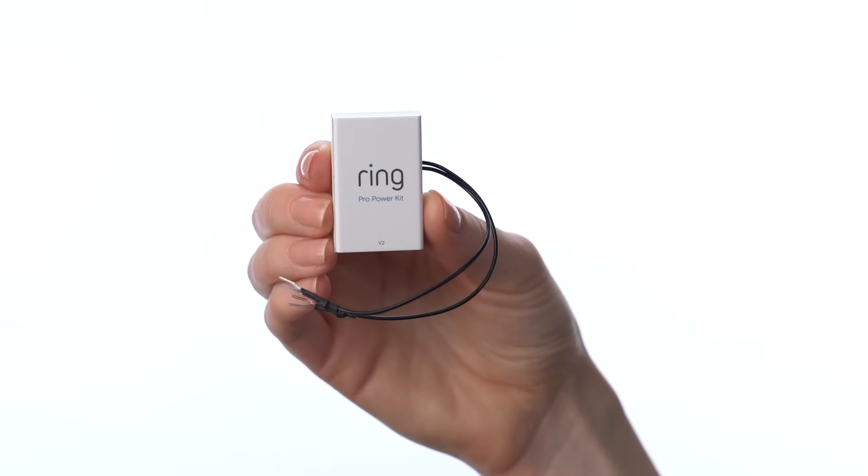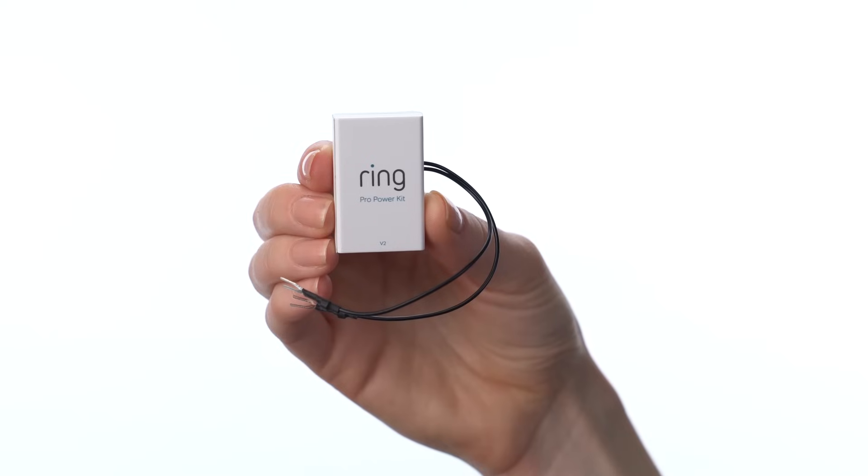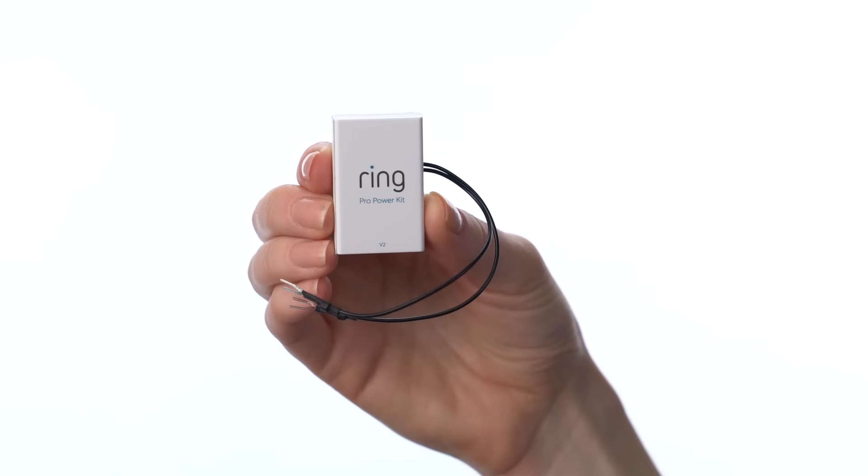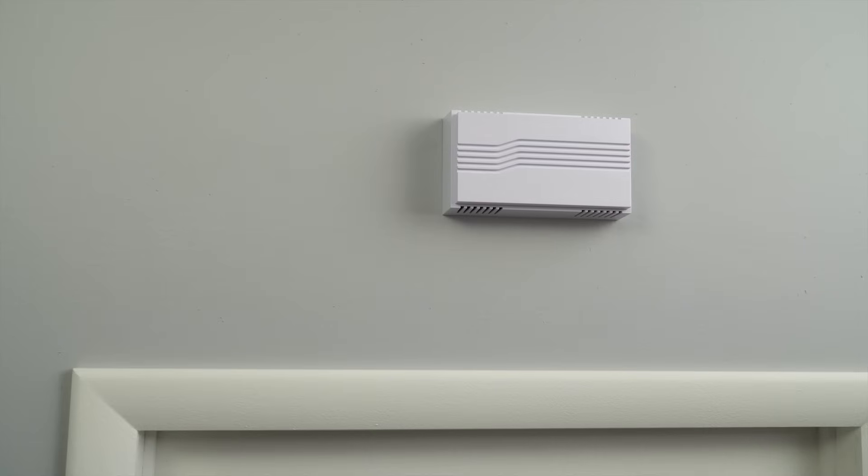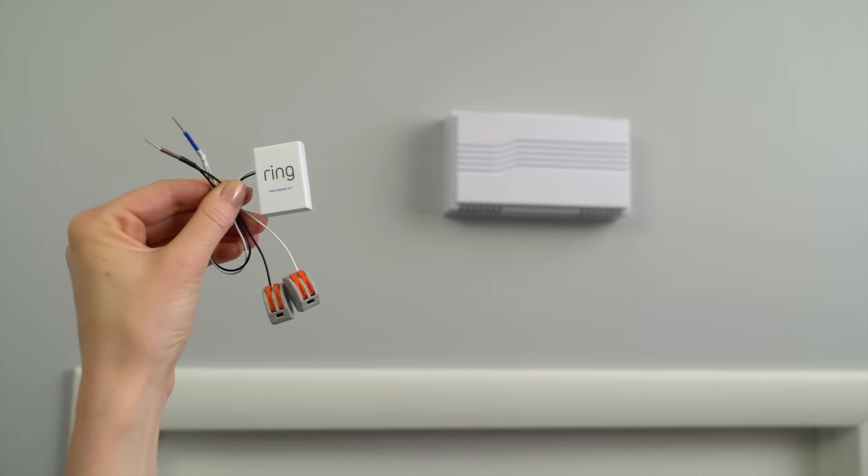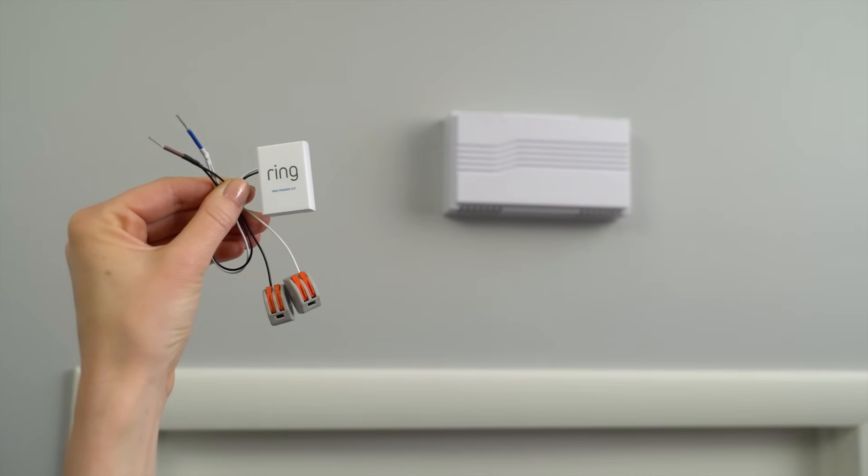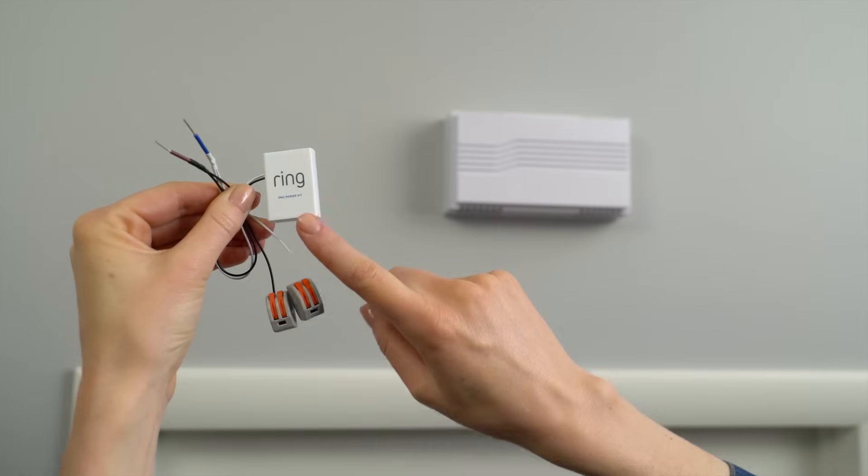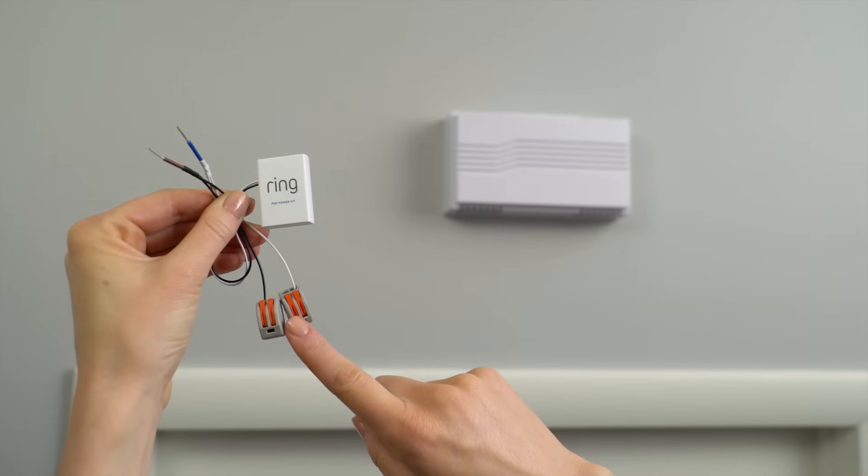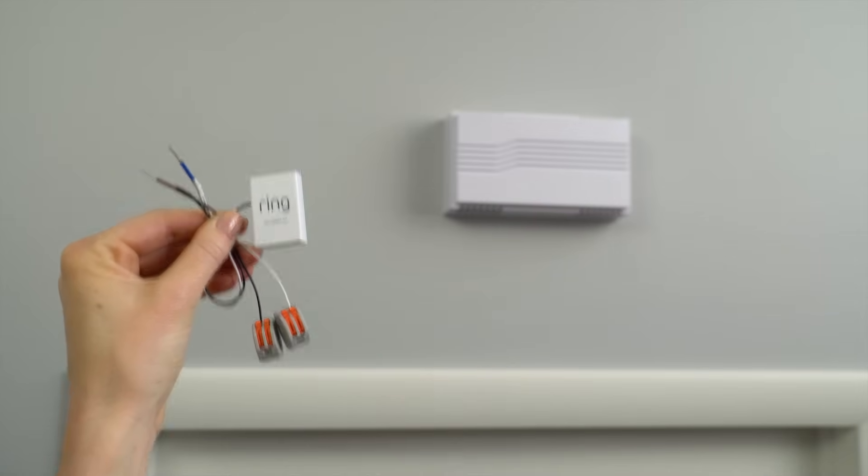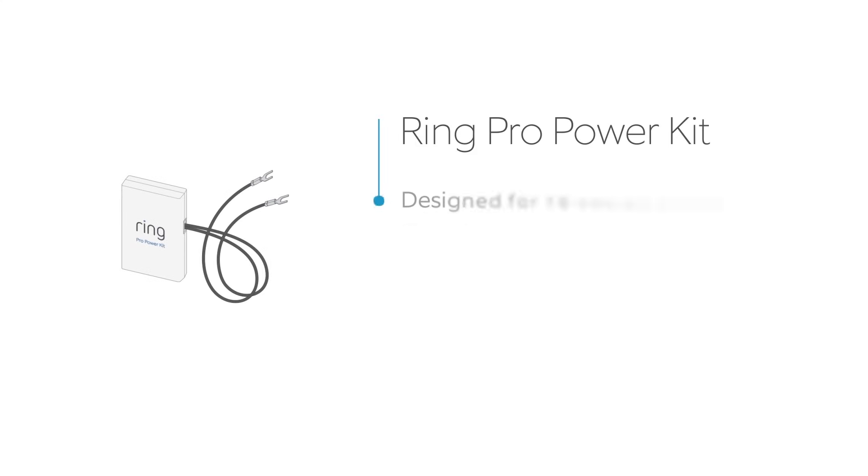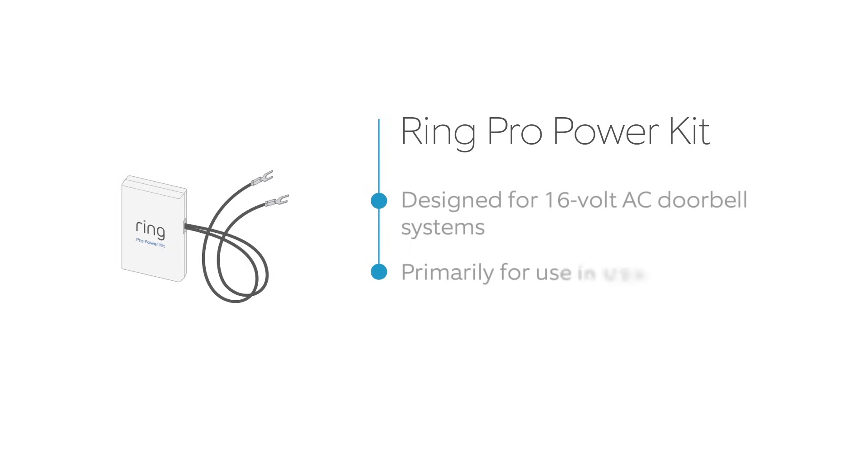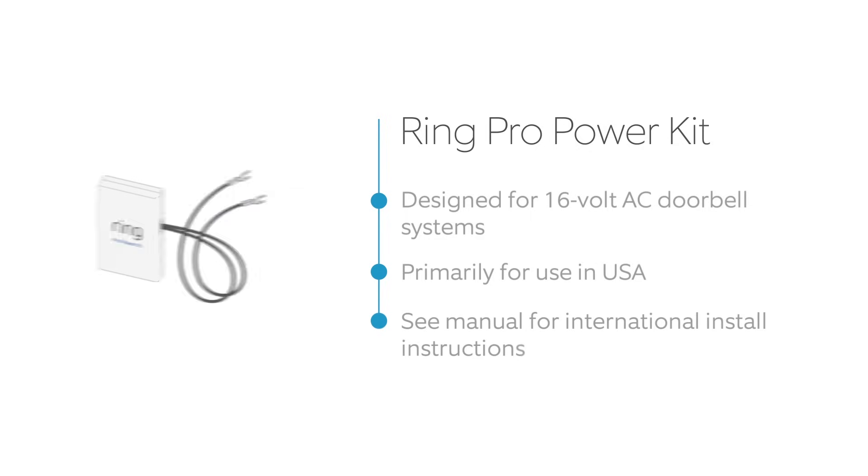The instructions in this video apply to this version of our Pro Power Kit. If your Pro Power Kit looks different, the install process is slightly different. Check the included Install the Pro Power Kit User Manual for details. The Pro Power Kit is made for use with 16V AC doorbell systems as used in the USA. If you're installing your Ring Pro outside the USA, your install process may be different. Check your Video Doorbell Pro User Manual for details.